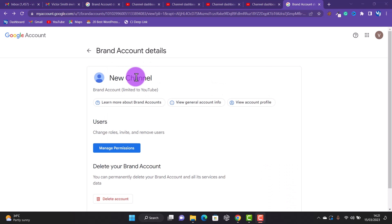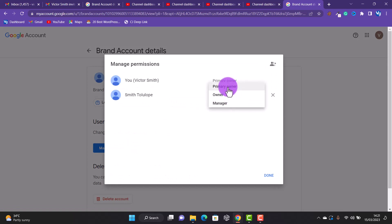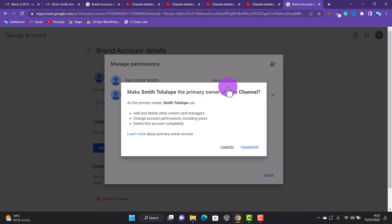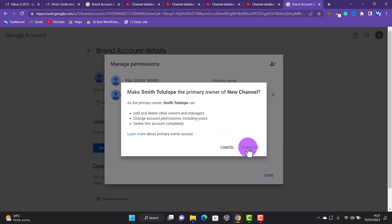Now you want to transfer the ownership of the account. Click on Manage Permissions and transfer ownership to the new account by making them the primary owner. A warning says: as the primary owner, this person can add and delete other owners and managers, change account permissions, and including yours — so this person will become the primary owner.